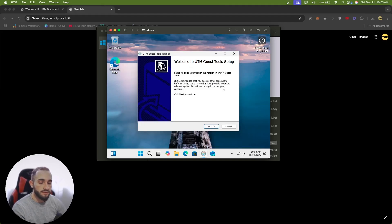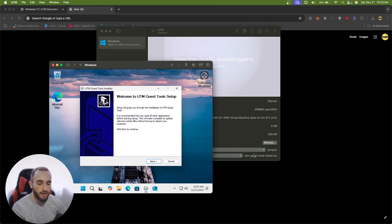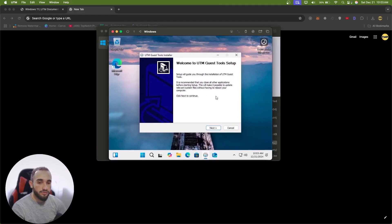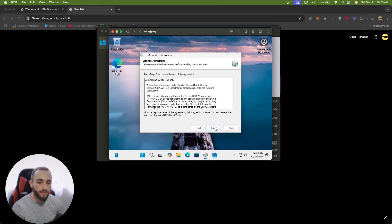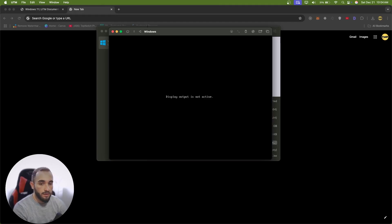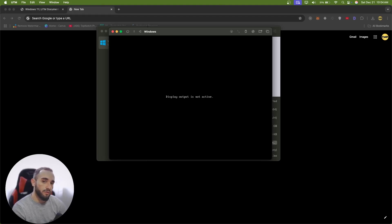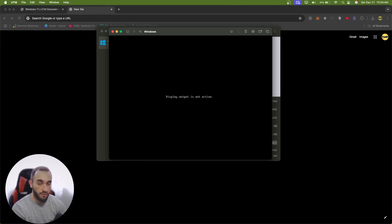As soon as Windows starts, you'll see the UTM Guest Tools prompt from the ISO we have set. It is really important to install this because it fixes the resolution. Click Agree and it will install. You'll then see 'Display output is not active' — this happens because while installing the display drivers, the display shuts off briefly and then comes back. Leave it for one or two minutes and then restart your virtual machine.